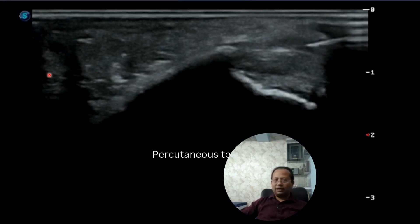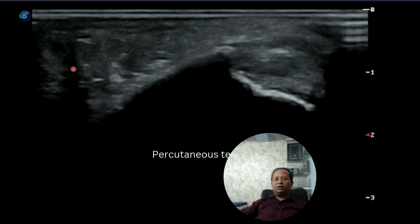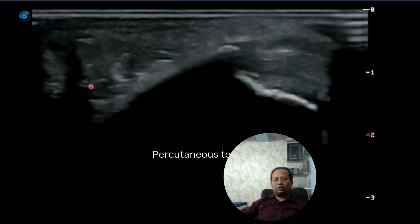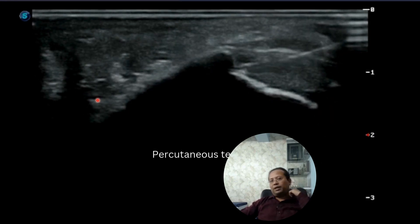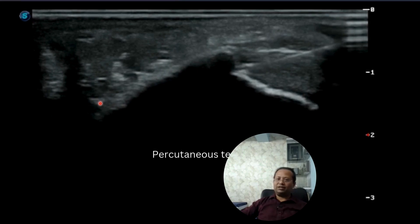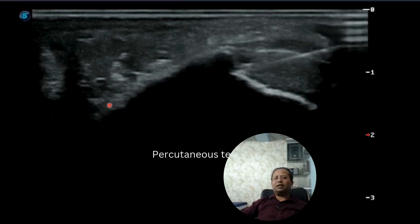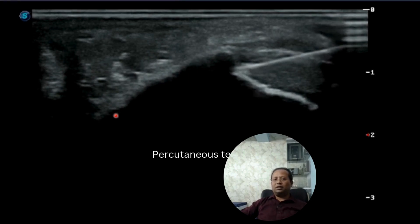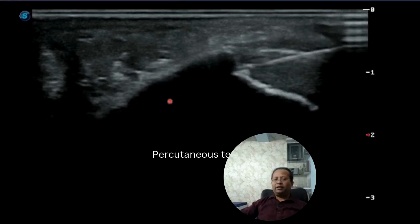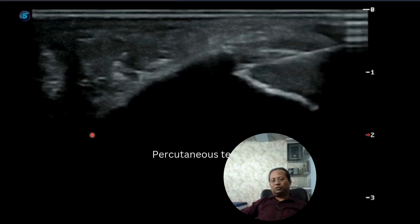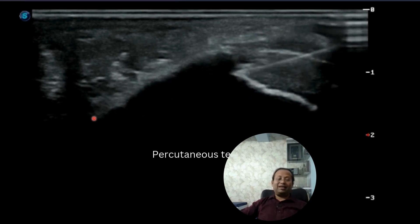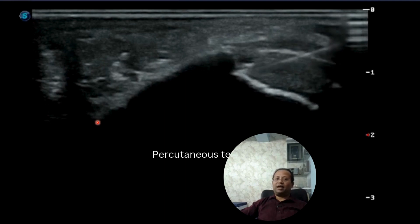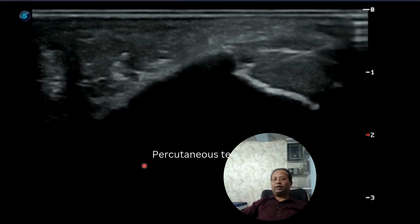The diagnosis of calcaneal bursitis is confirmed. Treatment depends on the presentation — this patient had an acute presentation and was acutely in pain, so we opted for peritendinous steroid infiltration and percutaneous needle tenotomy.